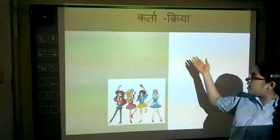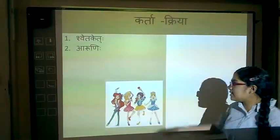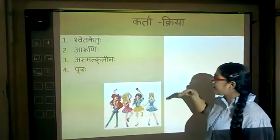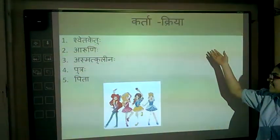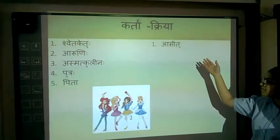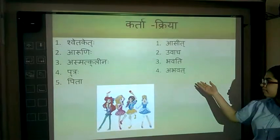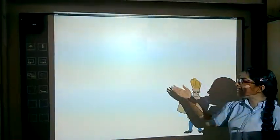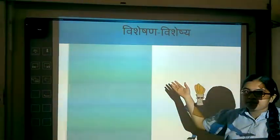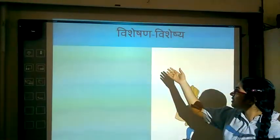This is the Karta-Kriya of the chapter Tattvam Asni — that is subject and verb. These are the subjects and these are the verbs.